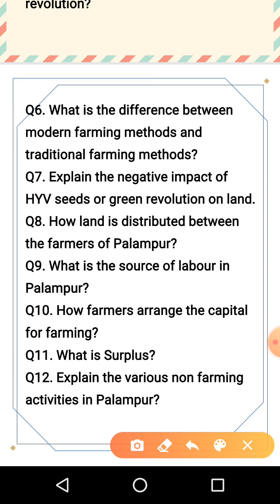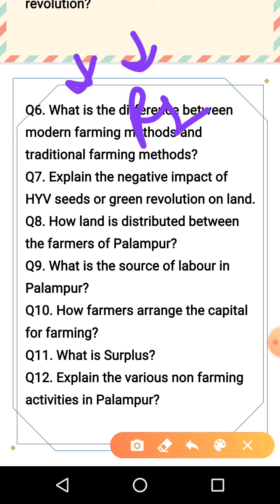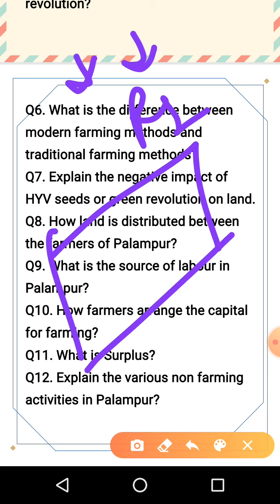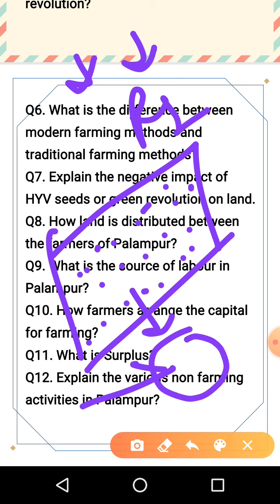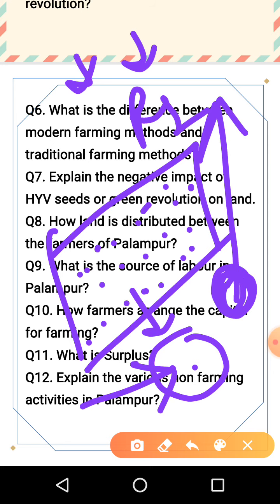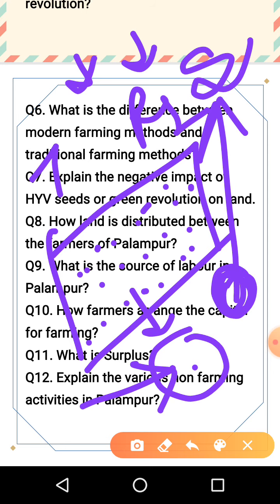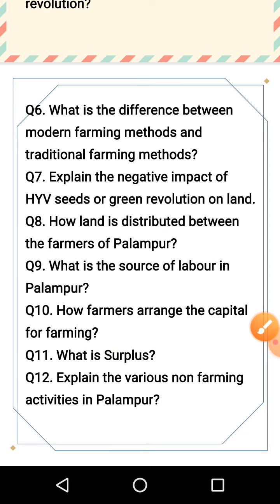Next: what is surplus? Surplus can be in the form of crop or in rupees. After production, whatever extra remains after keeping what is needed for personal consumption at home is the surplus. This surplus is taken to the market and sold, and from that sale we get our income.